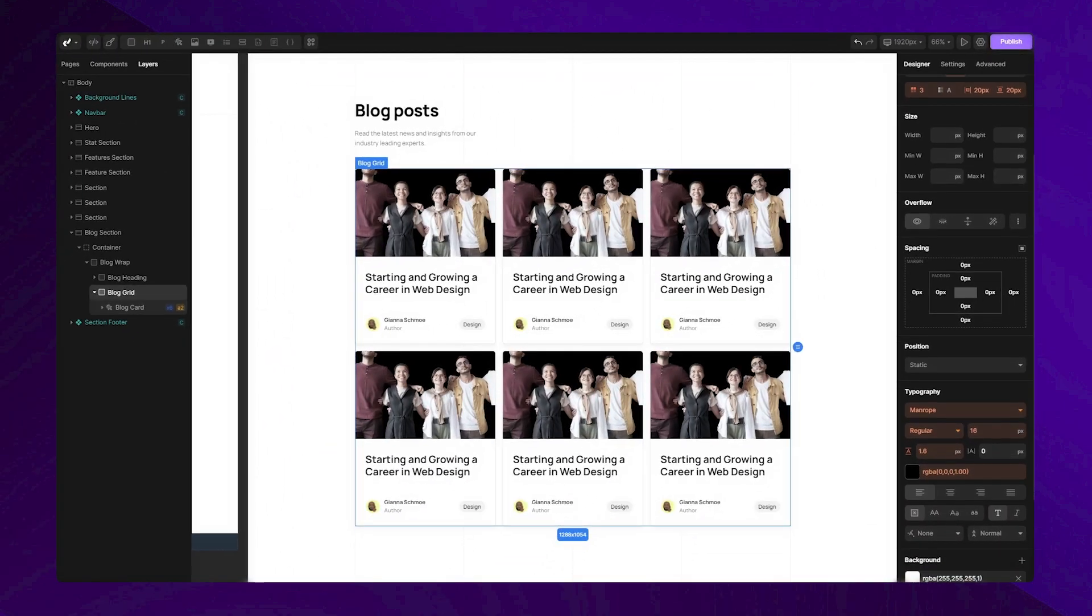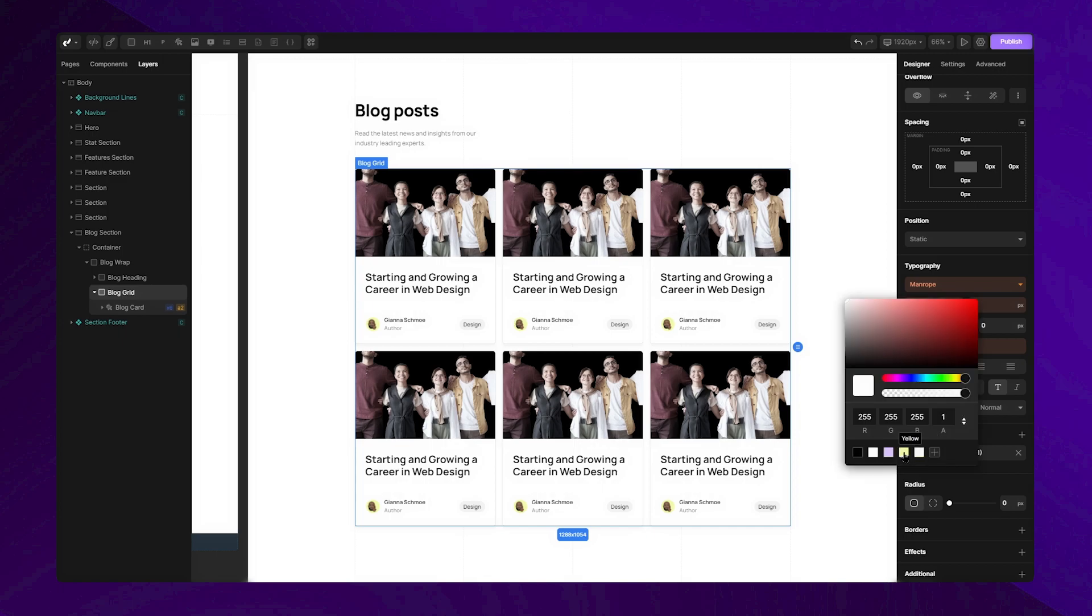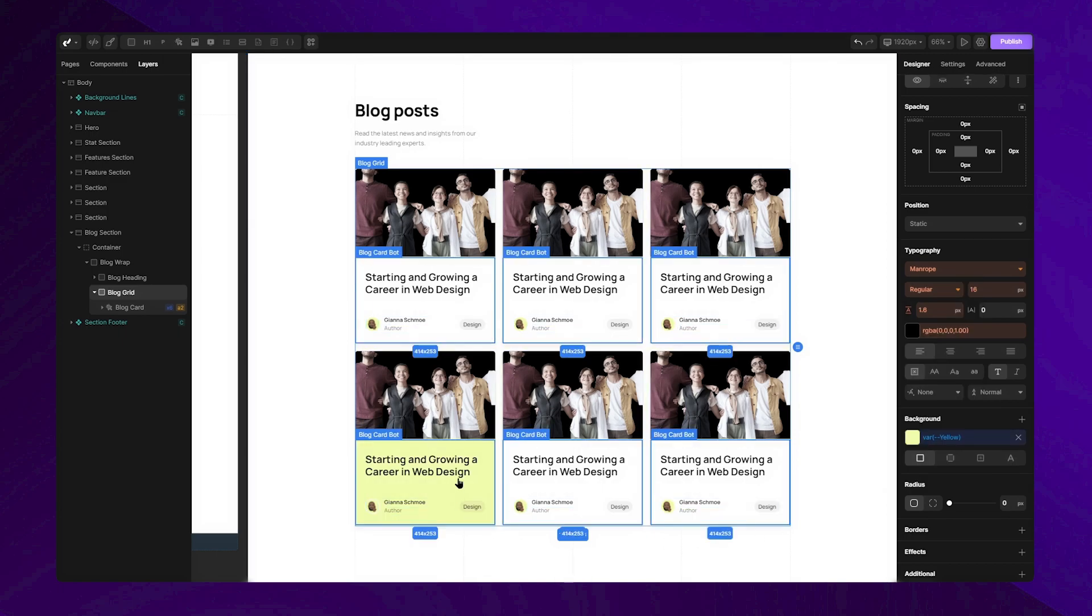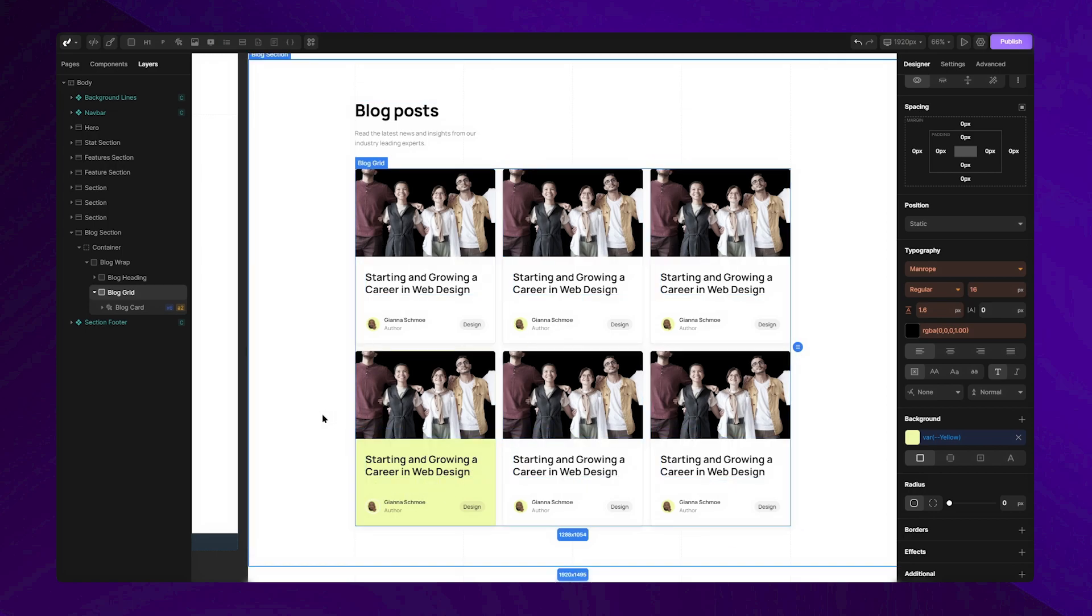To show you that this works, I will change the background color, and you can see that only the fourth card adopts these stylings, and that's how you can easily create custom states.